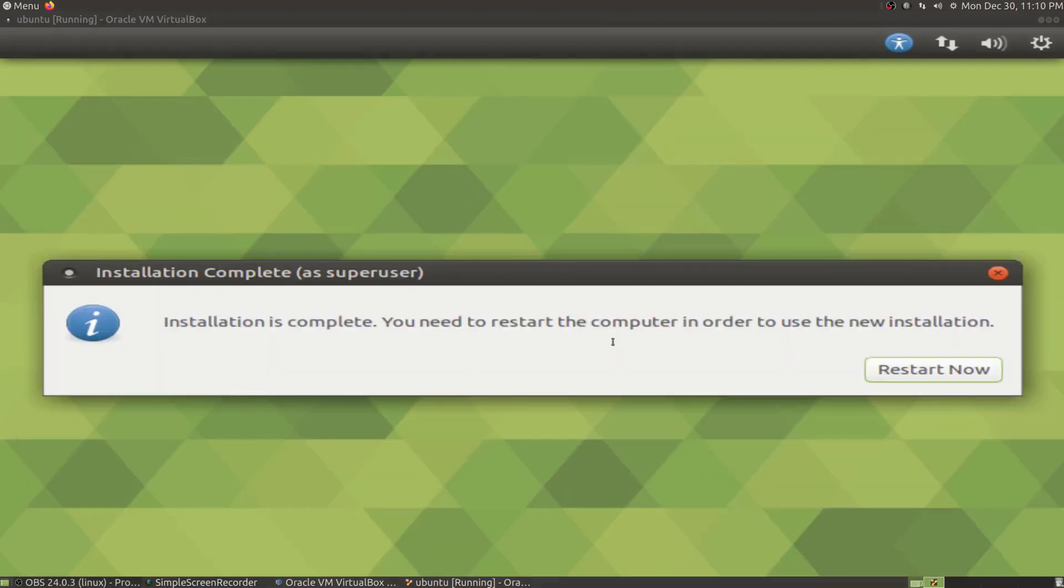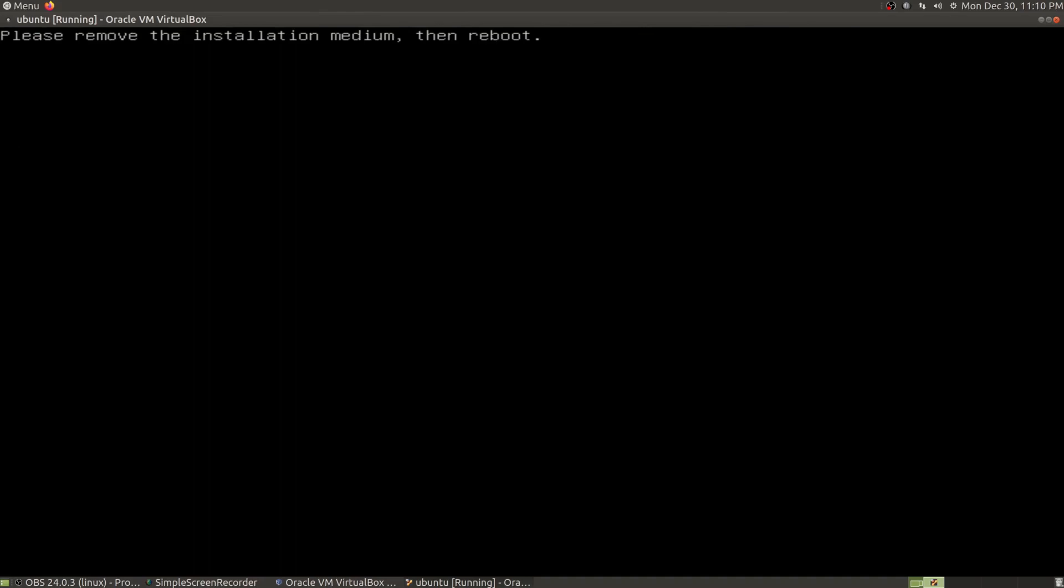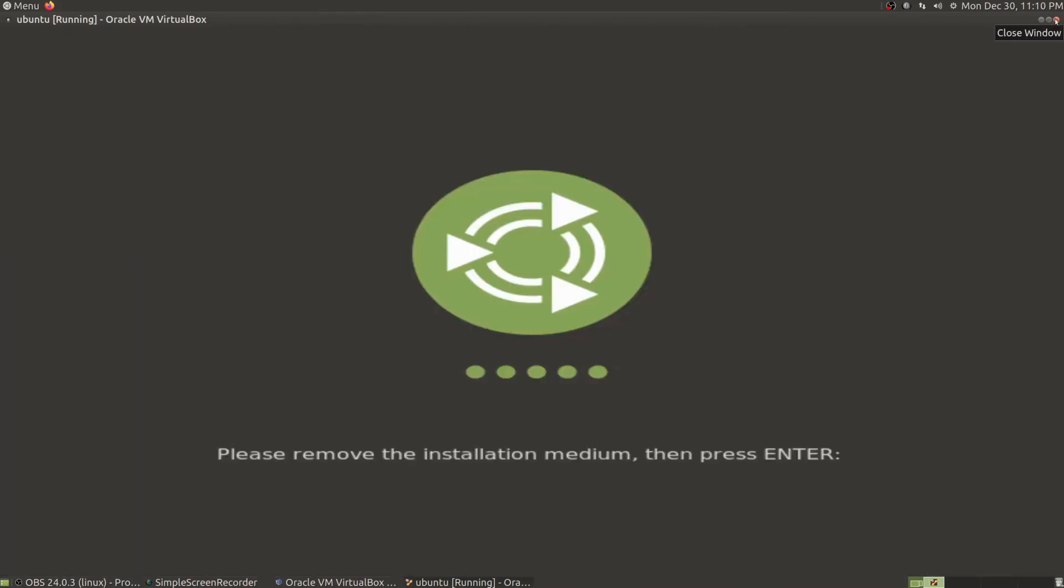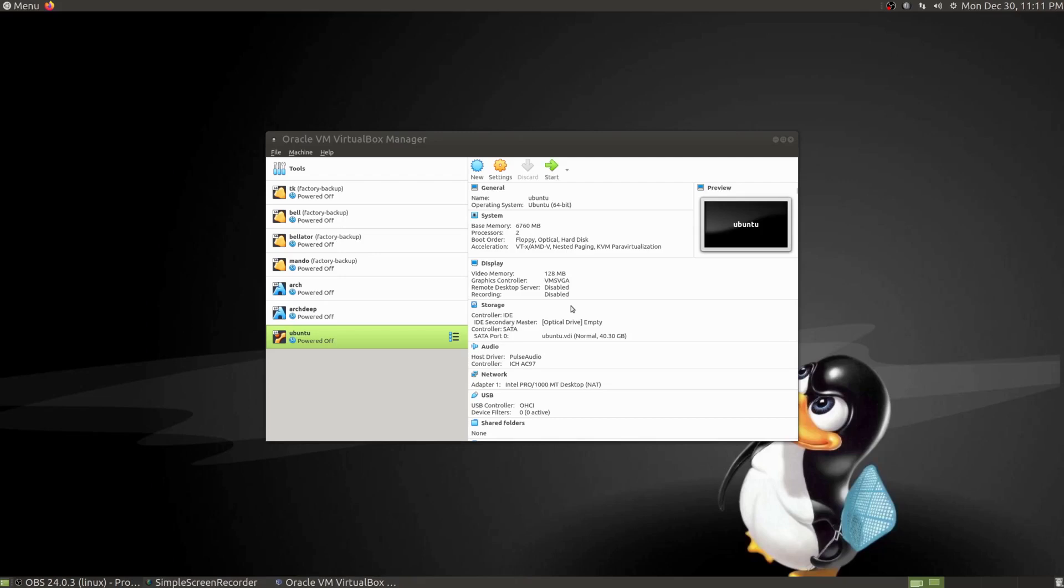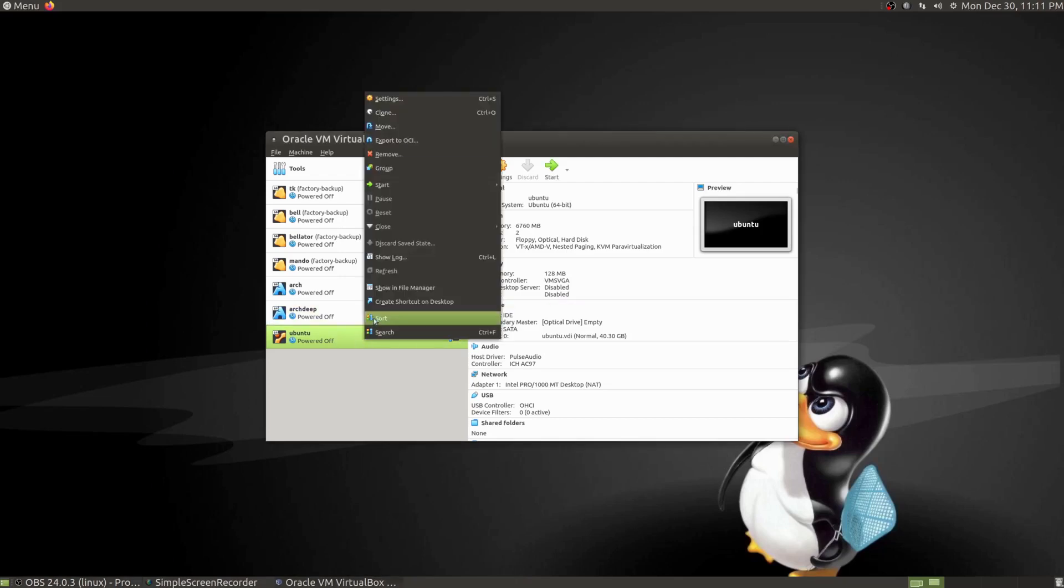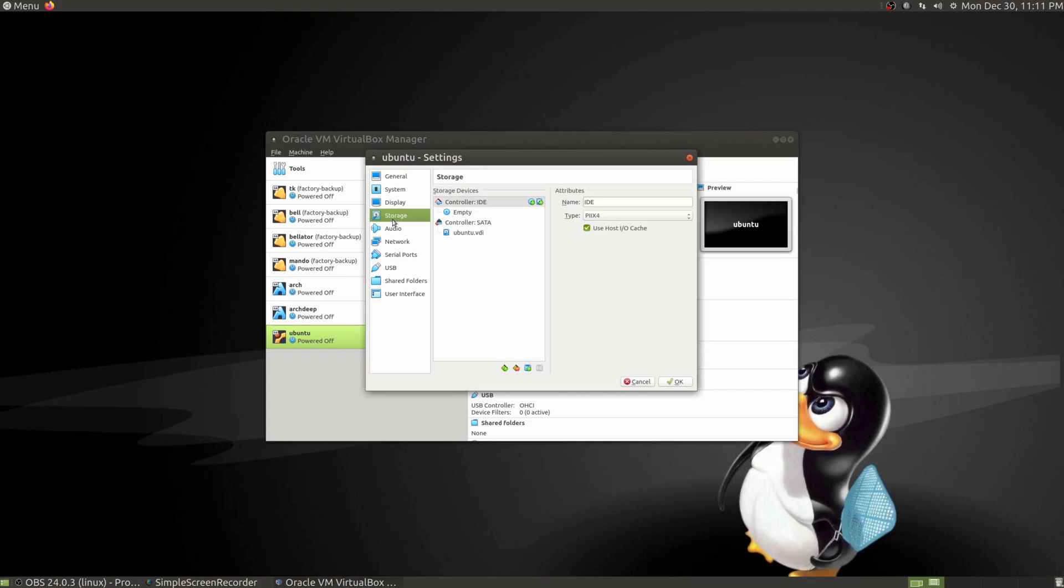Now pat yourself on the back—you have installed Linux onto your machine. What we're going to do now is go ahead and restart. It wants you to remove the media, so I'm going to power off the machine. You can see it's ejected. Just pull it out once it restarts.